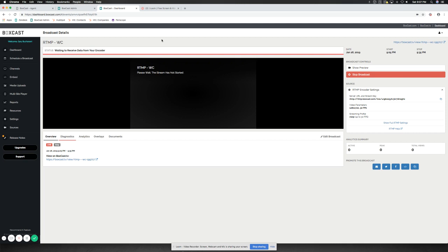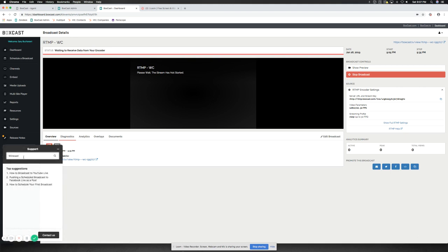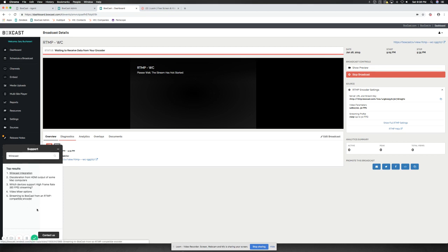All right. If you have any additional questions, please contact us at questions at BoxCast.com. Check out our website, BoxCast.com, and on our support page. Or click this nifty little button, support. And in here, you can type in the word Wirecast. And it will bring up all your Wirecast information, especially on how to stream to us from RTMP.